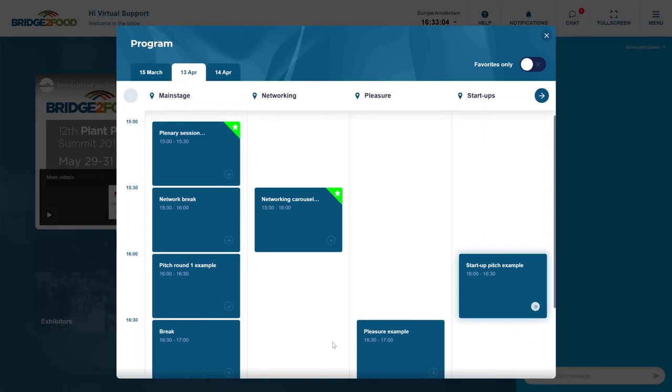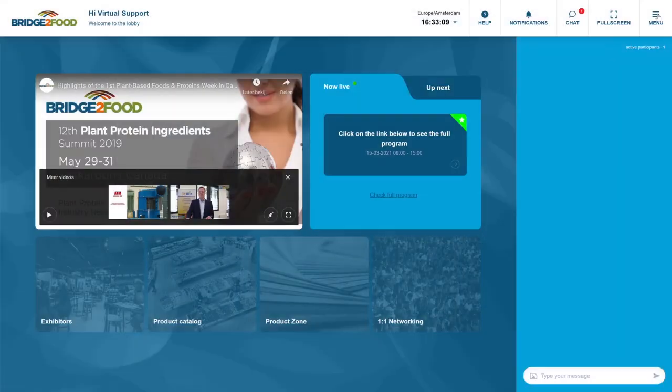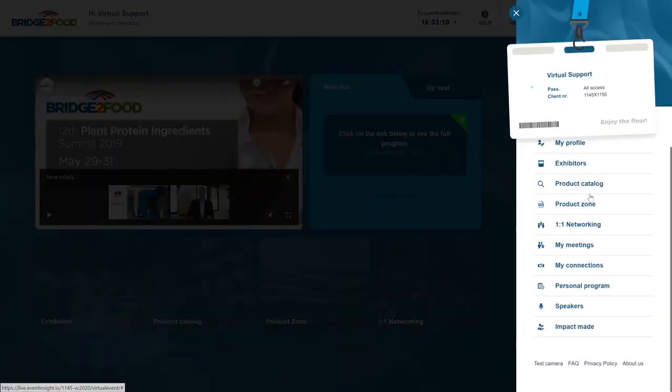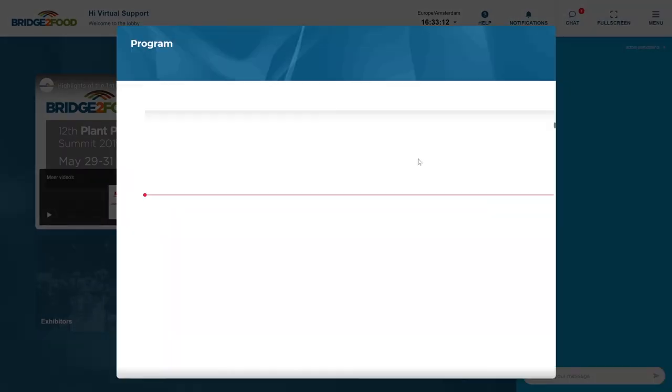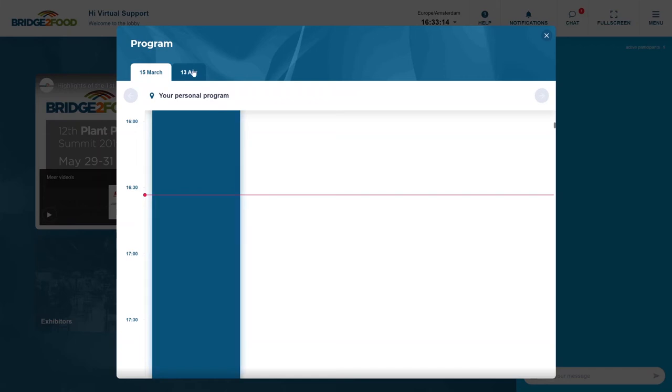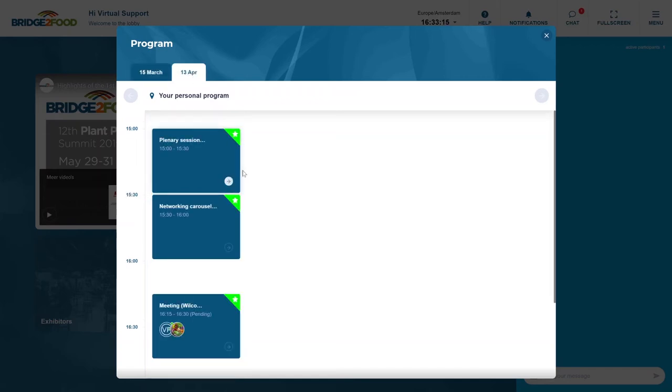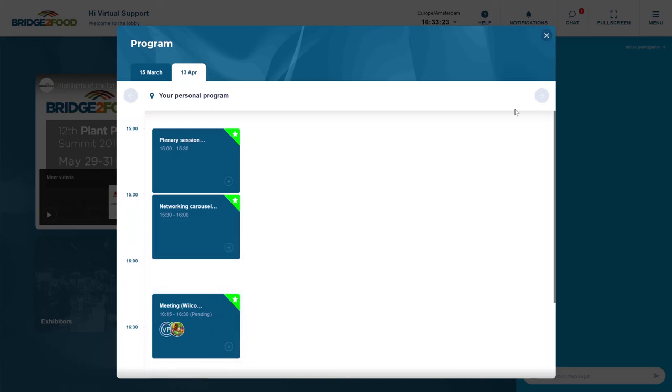You should see I've now not added all of them. If I added them, they will get a nice green star. If I now go to menu and go to my personal program, here I'll only see the items that I actually starred. Very nice to get a nice overview and also your meetings will show up.